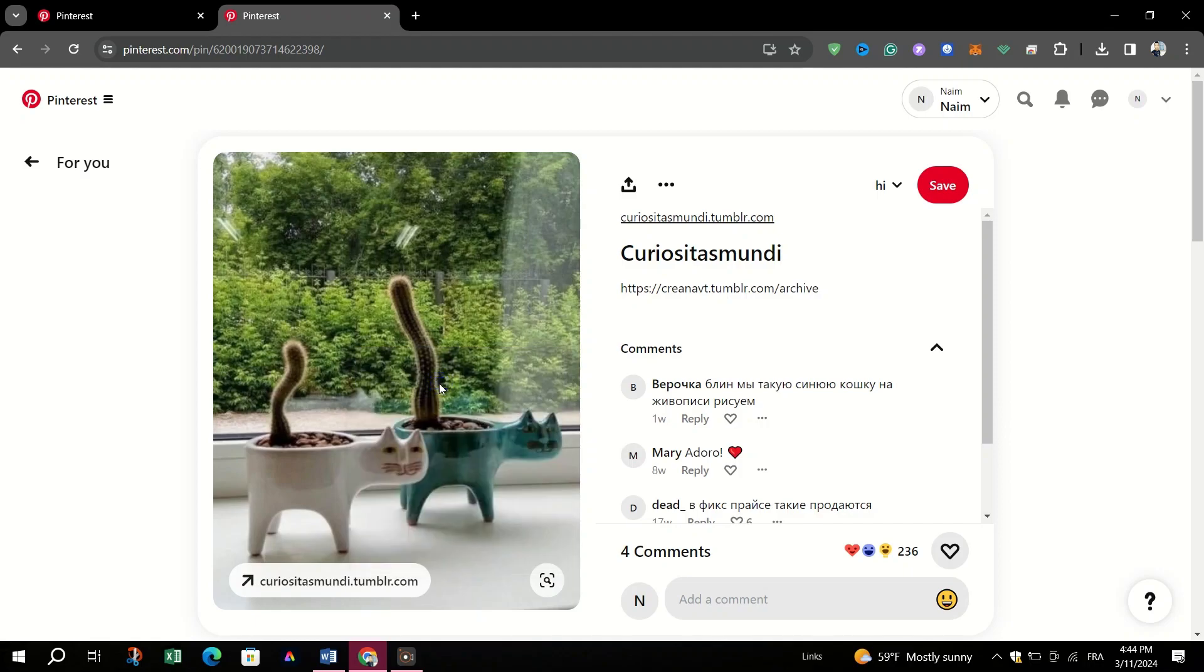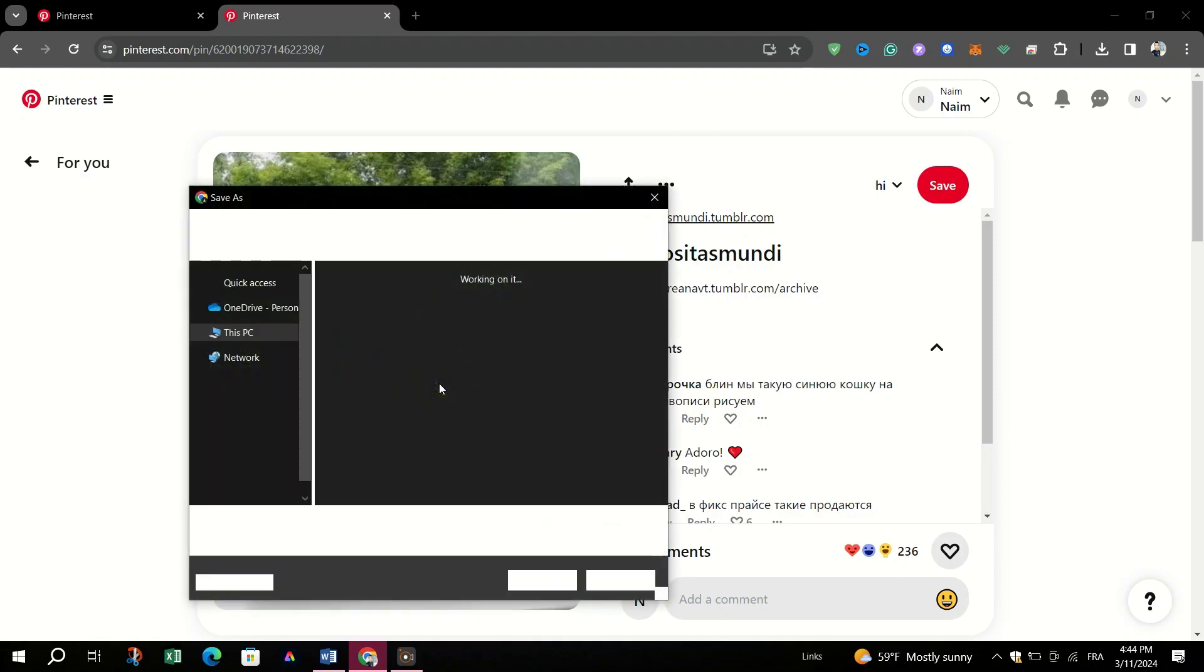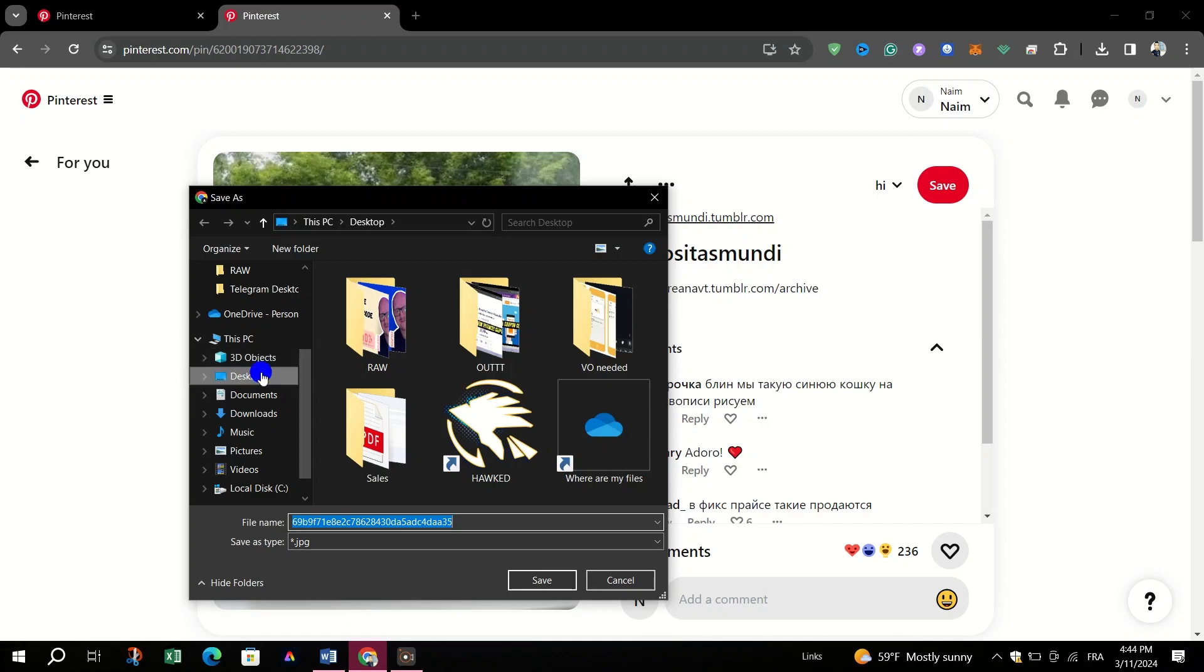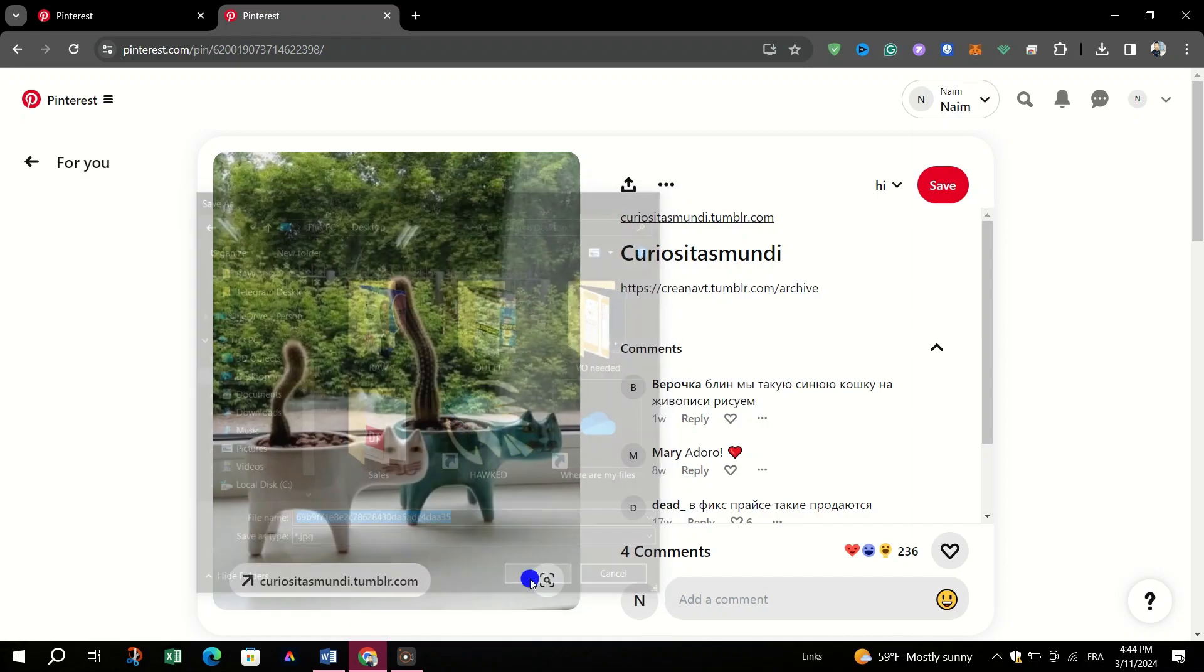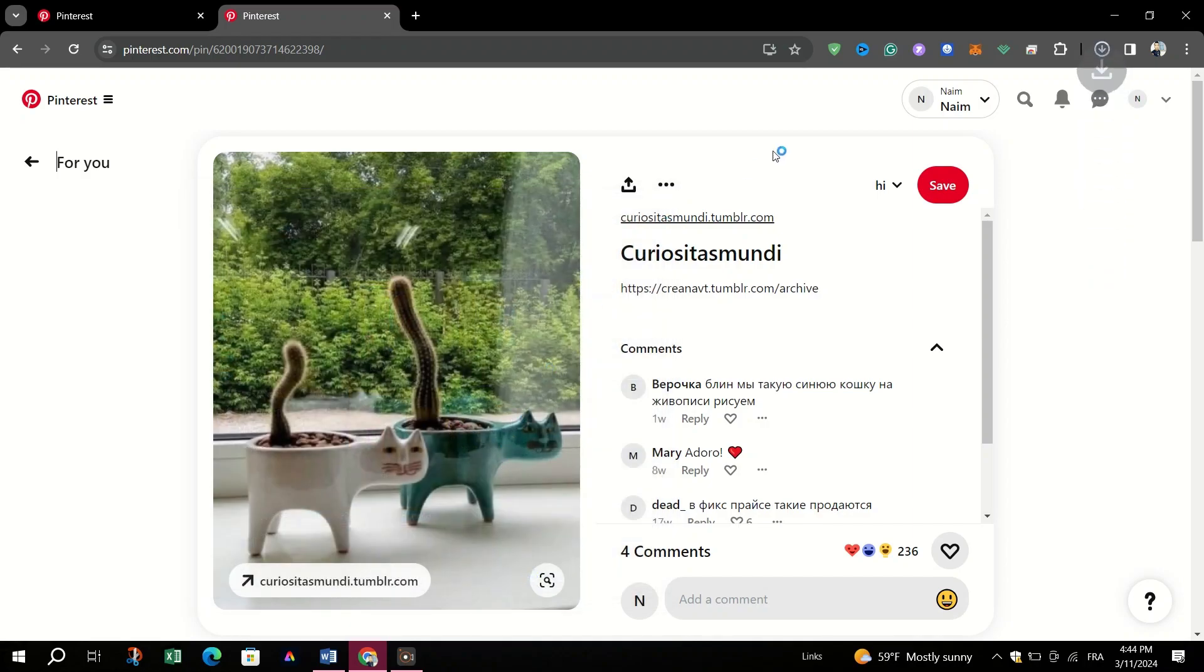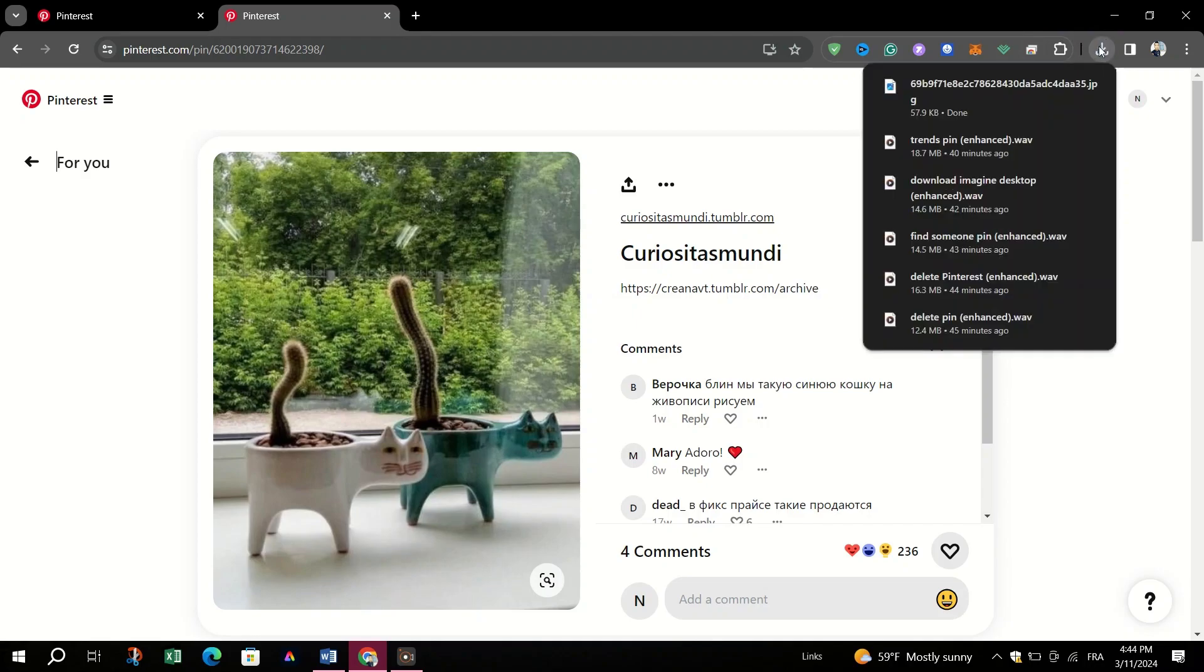You will then choose the location on your computer where you want to save the image and enter the file name. Choose a location and provide a suitable name for the image.